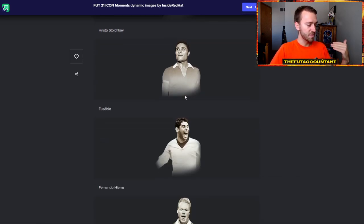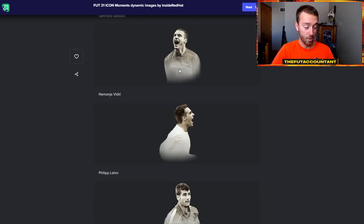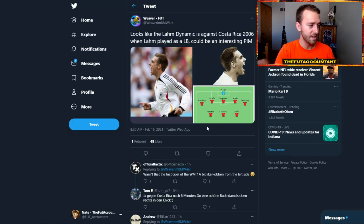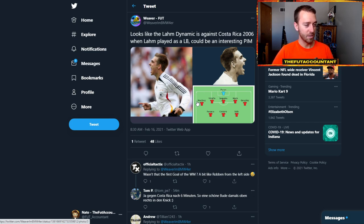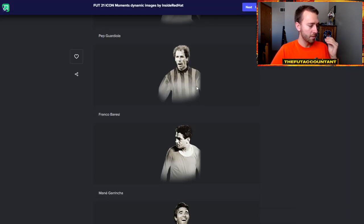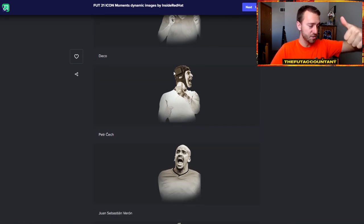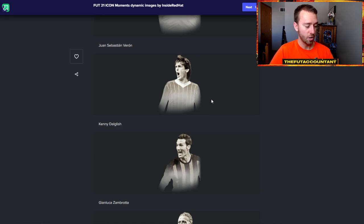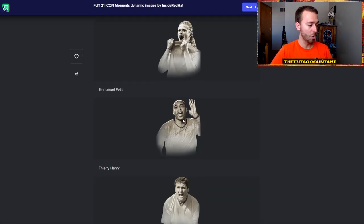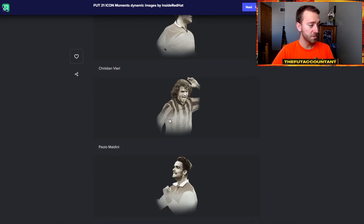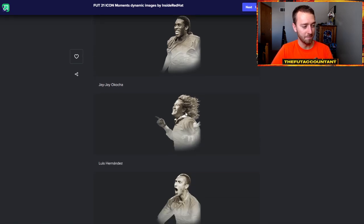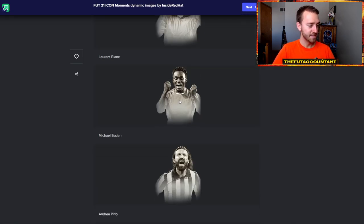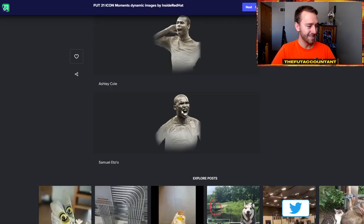Moving on: Stoichkov, Eusebio, Hierro, Koeman, Gattuso, Vidic - that's a brand new icon. We'll see how that upgrade goes. Philipp Lahm - it looked like this Lahm was playing left back from this dynamic image that EA uploaded, so I was kind of hoping for another CDM or center mid Lahm, but it's looking like it might be a left back. Guardiola, Baresi, Garrincha, Deco, Čech with the helmet - that's a GG. Hopefully he's got the helmet in game too. Verón, Dalglish's card looks pretty different. Zambrotta, Petit's image is dope. Henry, Hagi, Kaká, Vieri, Maldini's looks pretty dope too. Overmars, Barnes, Makélélé, Xavi - first ever Icon Moments for Xavi. Luis Hernández with major flow. Larsson, Blanc, Essien's looks pretty dope. Pirlo looks pretty dope. Raúl, Ashley Cole, and Samuel Eto'o.